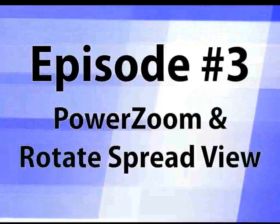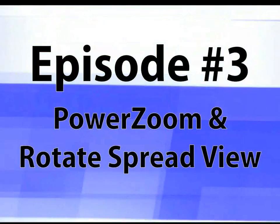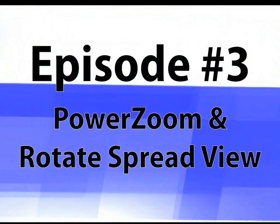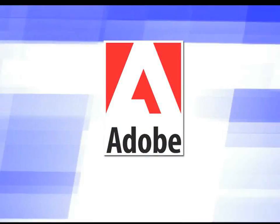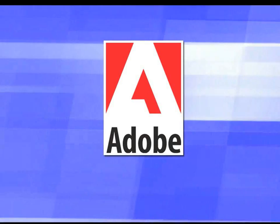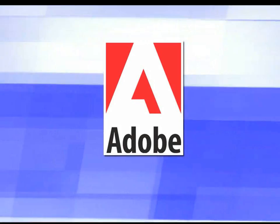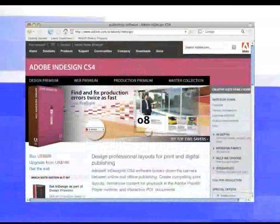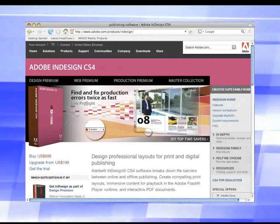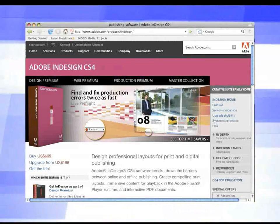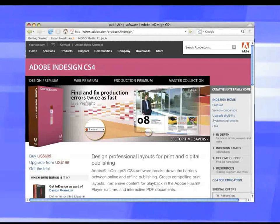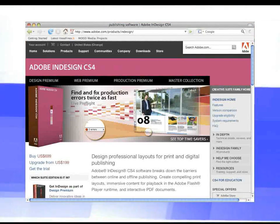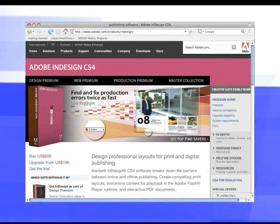Hi, and welcome to the InDesign Secrets video podcast, episode three, Power Zoom and Rotate Spread View. I'm Anne-Marie Concepcion, and I'm here along with my co-host, David Blatner. Hey, David. How are you? I am well, and hello to all of you out in videocast land. This is an exciting day, videocast number three, and we wanted to let you know that this videocast is sponsored by our friends at Adobe Systems, the fine makers of the fine software called InDesign CS4.